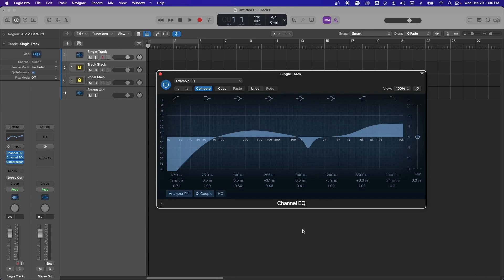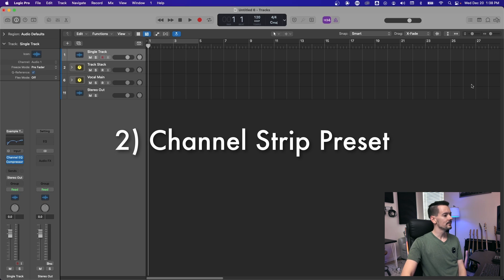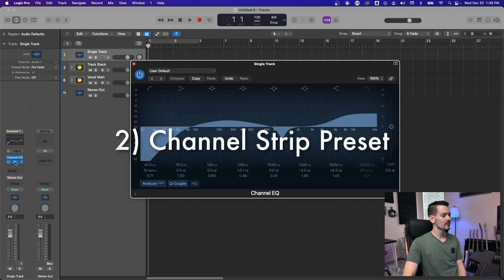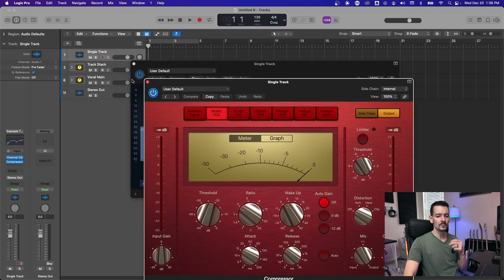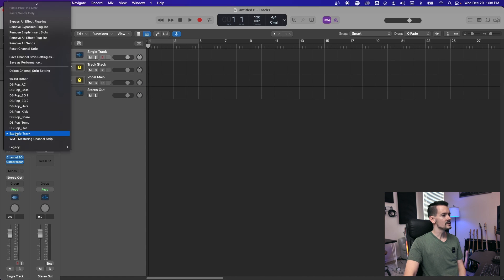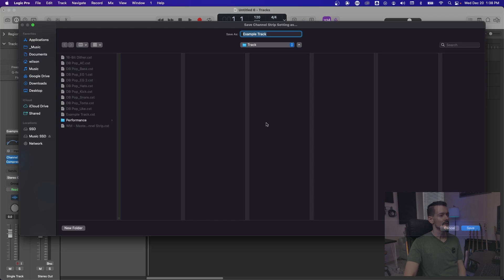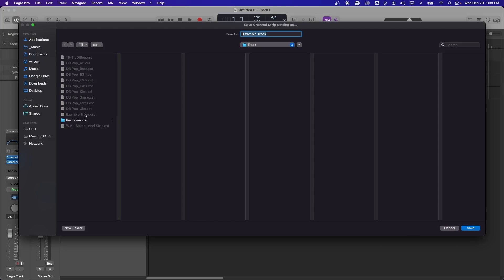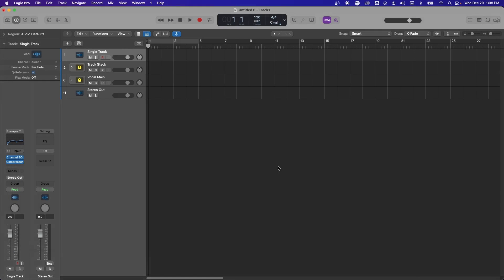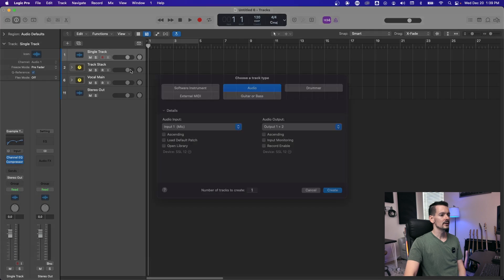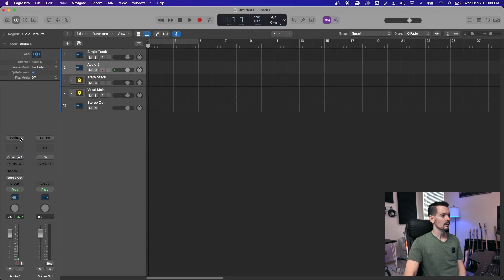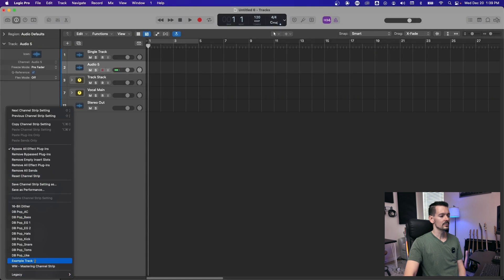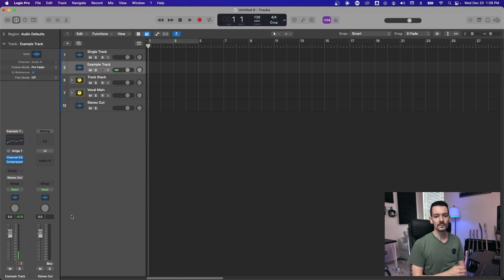The second type of preset is called a channel strip preset. Say you love how this compressor and EQ sound, and you want to be able to pull that up really quickly. Go up to the top of the channel strip right here where you see this button, and you're going to click save channel strip setting as, and then save it as something. I've already done this once, it's called example track. And so we'll just save over it and it's going to ask to replace. And now if we create a new audio track and we go up to this setting, we'll see example track here in the dropdown menu. You can select that and immediately pull back up those presets.